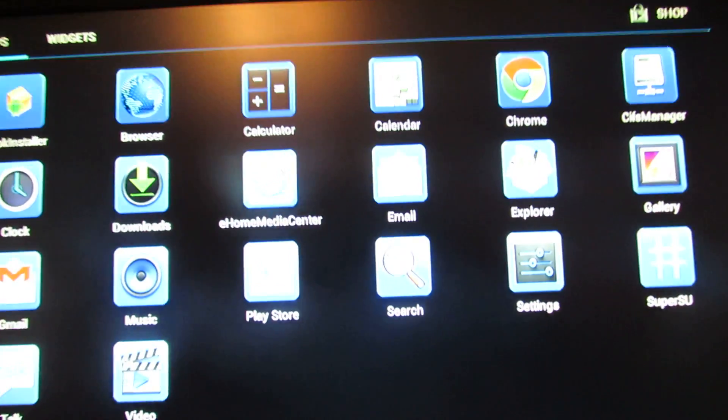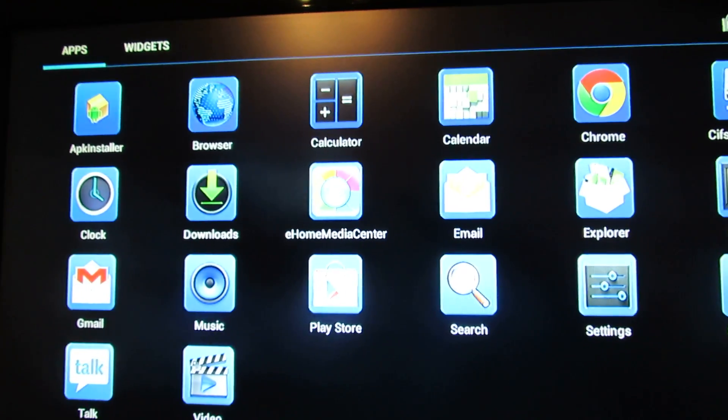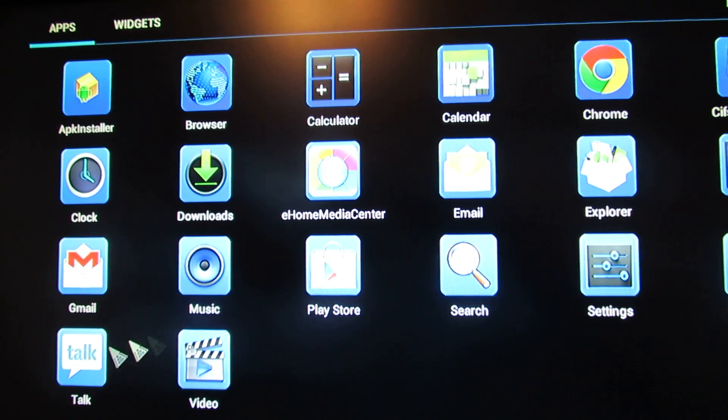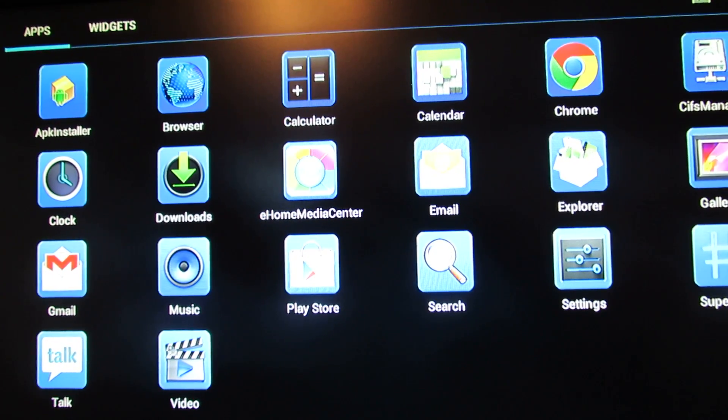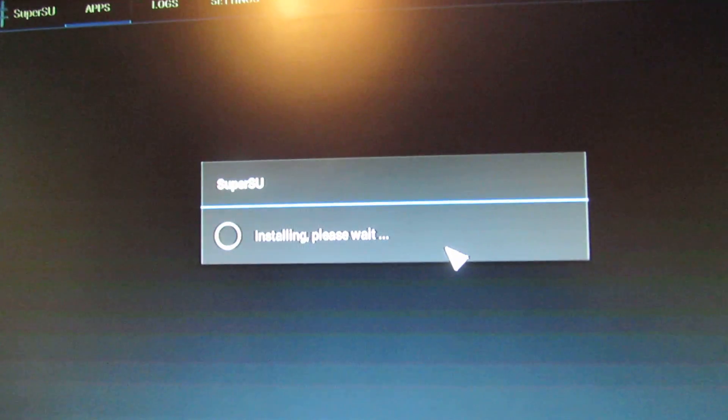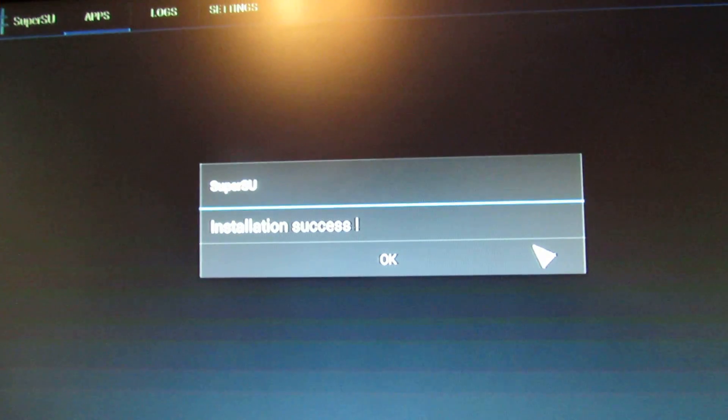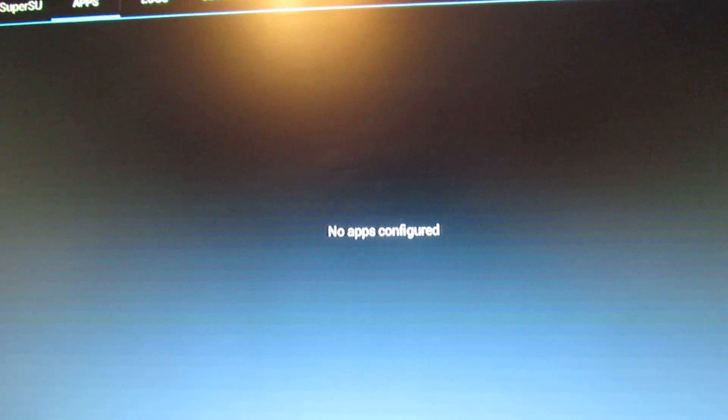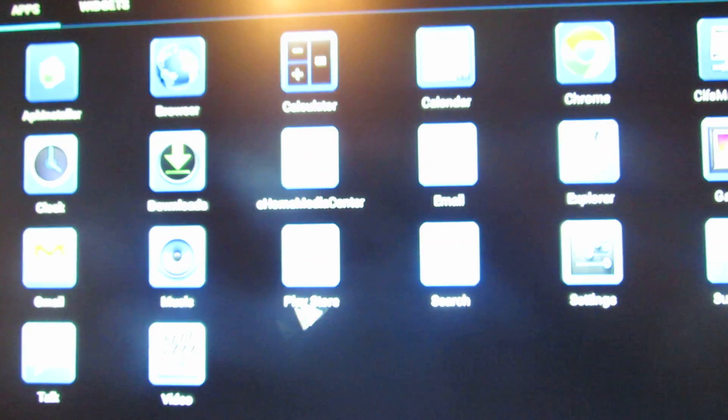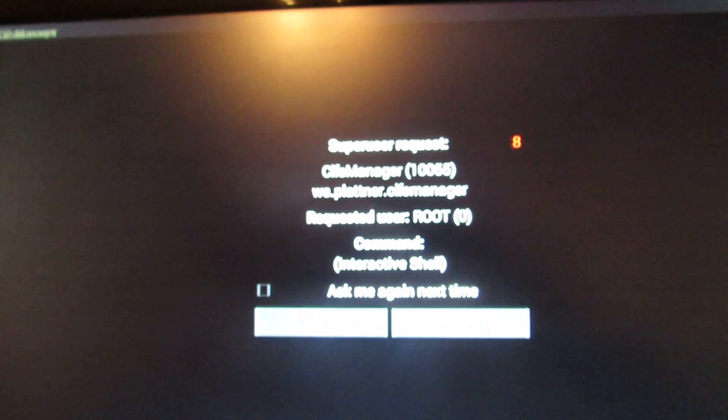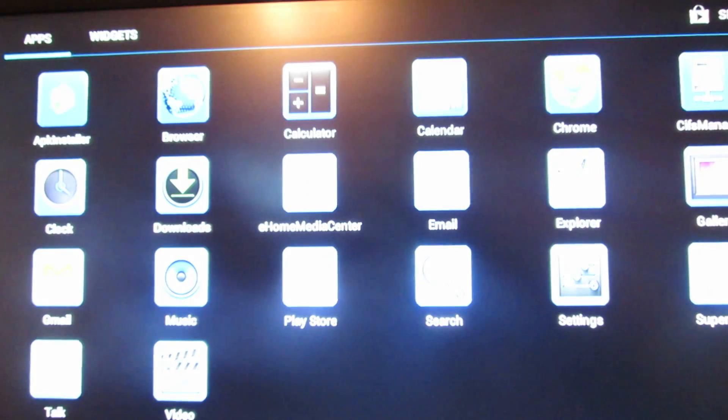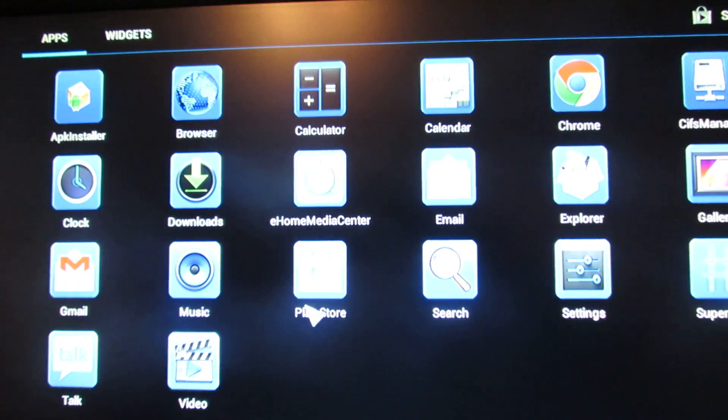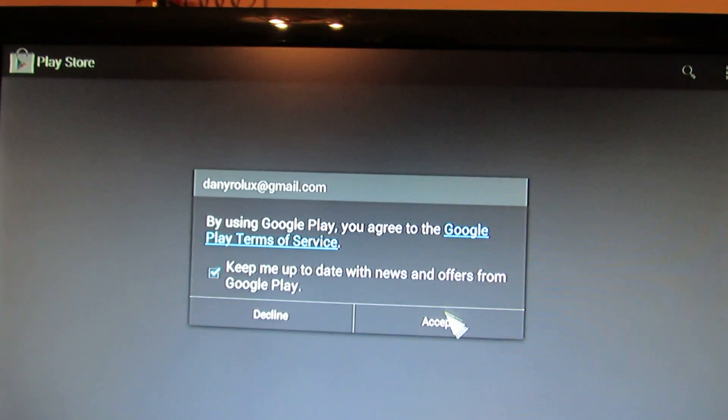Let's take a look at the pre-installed applications. We have root access on this firmware version. Choose manager, Play Store - it's working.